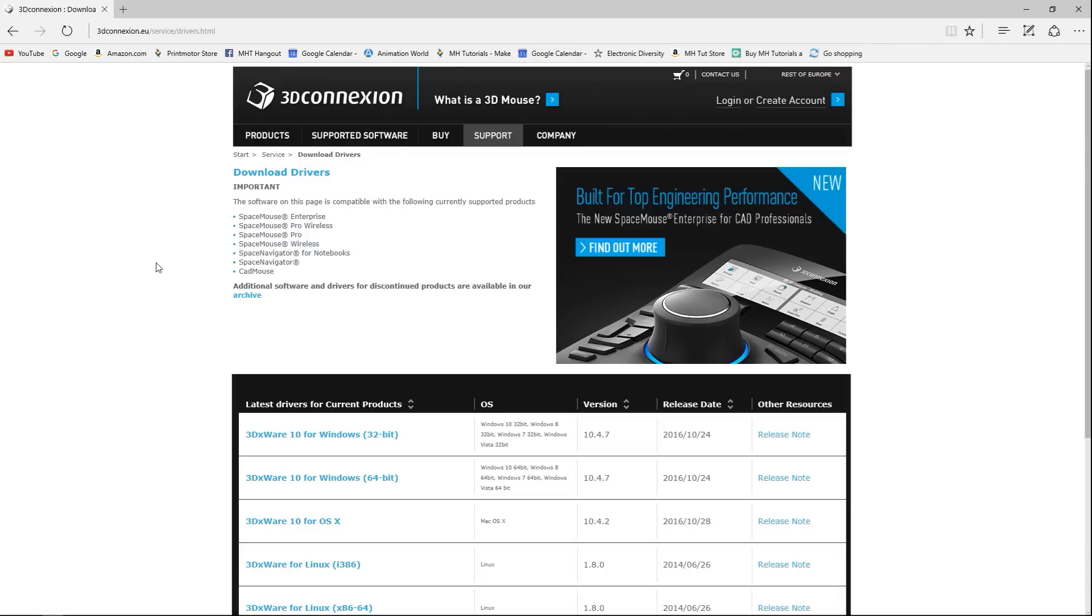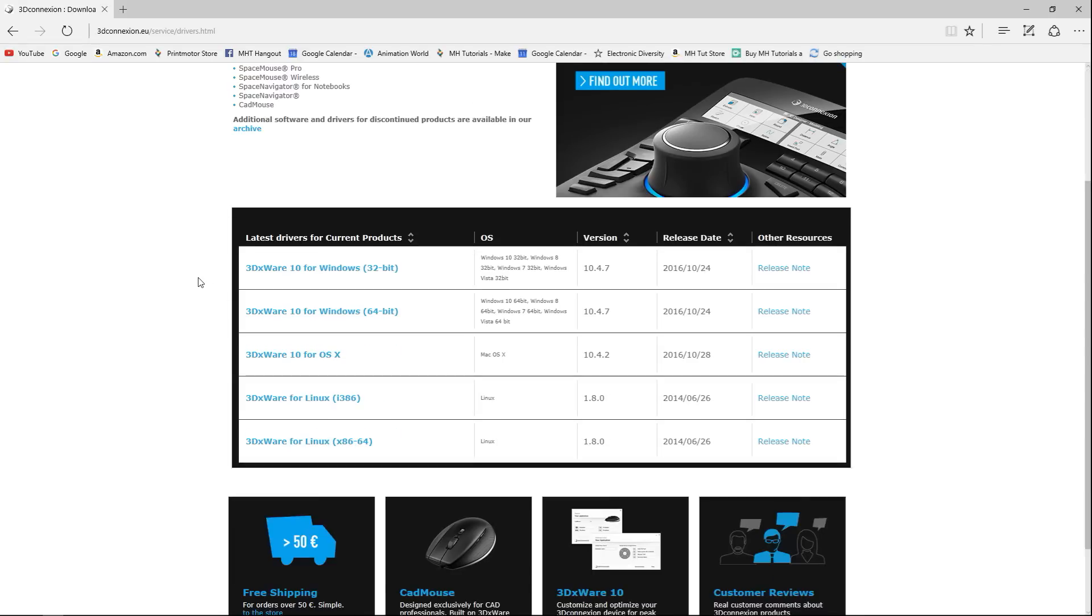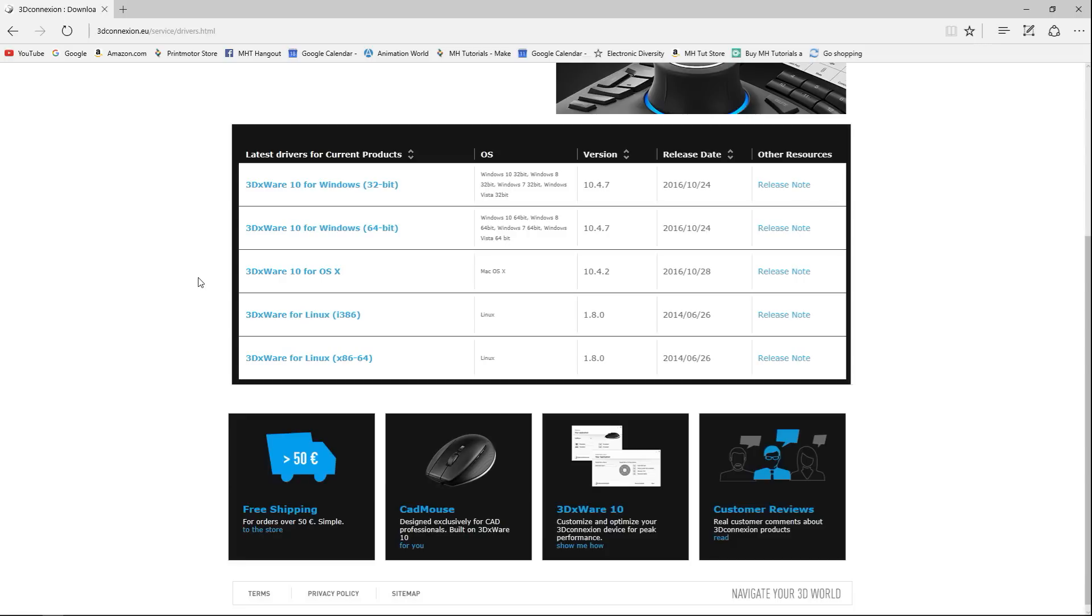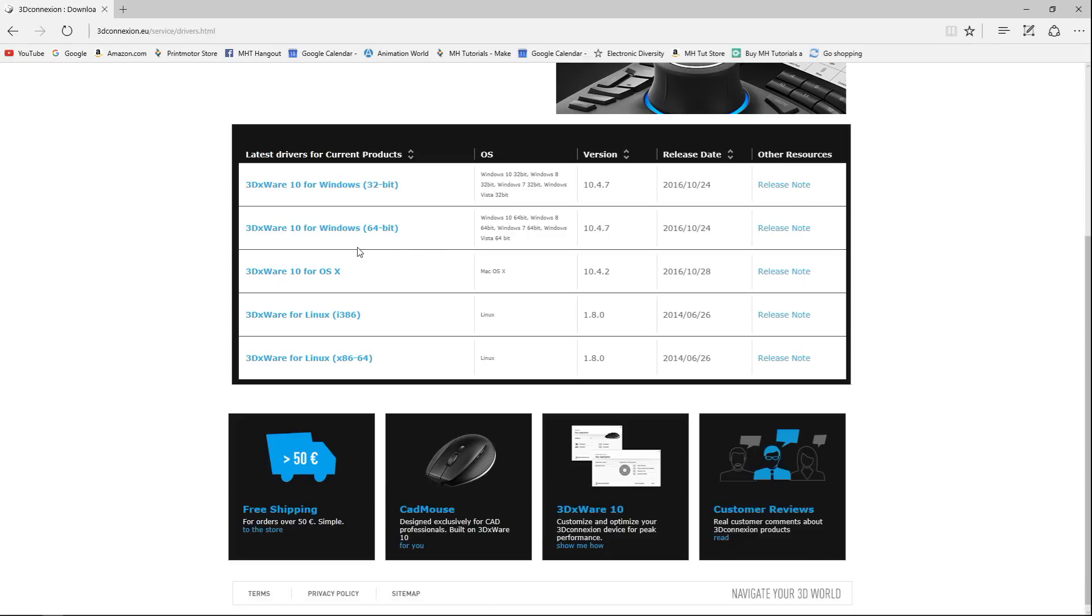Let's see here, the software on this page is compatible. I have the SpaceMouse Enterprise, so I should be good. Down here I have a 64-bit system Windows, so this is the one I need. Here we go.